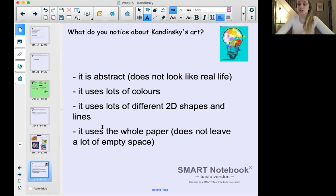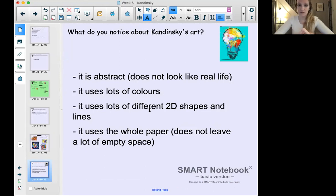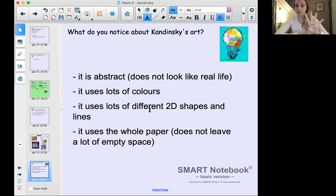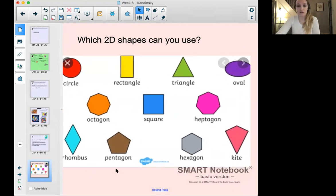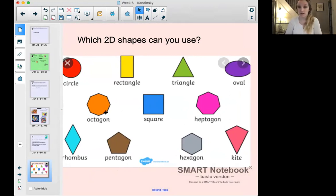These are the success criteria — really important. You can pause the video to make sure you've got this down. These are four things your art needs to include: it must be abstract, use lots of color, use lots of different 2D shapes and lines, and use the whole paper. That's how you'll tell if you've done a really successful Kandinsky-inspired piece of art. For 2D shapes you can use circles, rectangles, triangles, ovals, squares, rhombuses, pentagons, hexagons, kites, heptagons, octagons — all sorts.